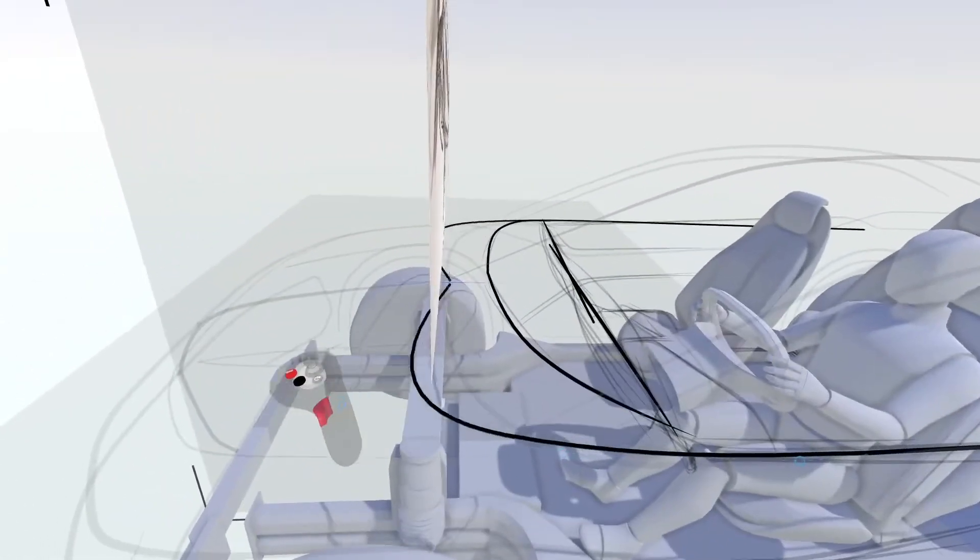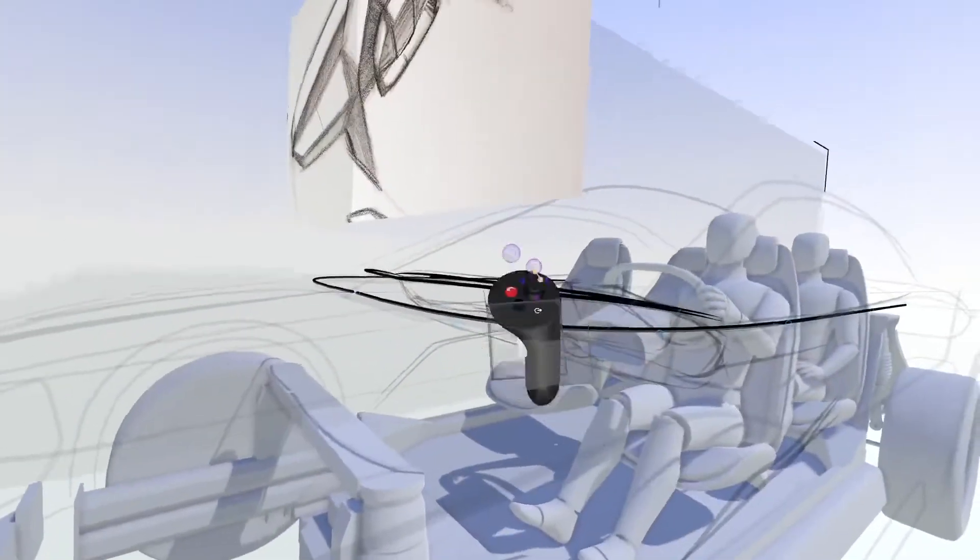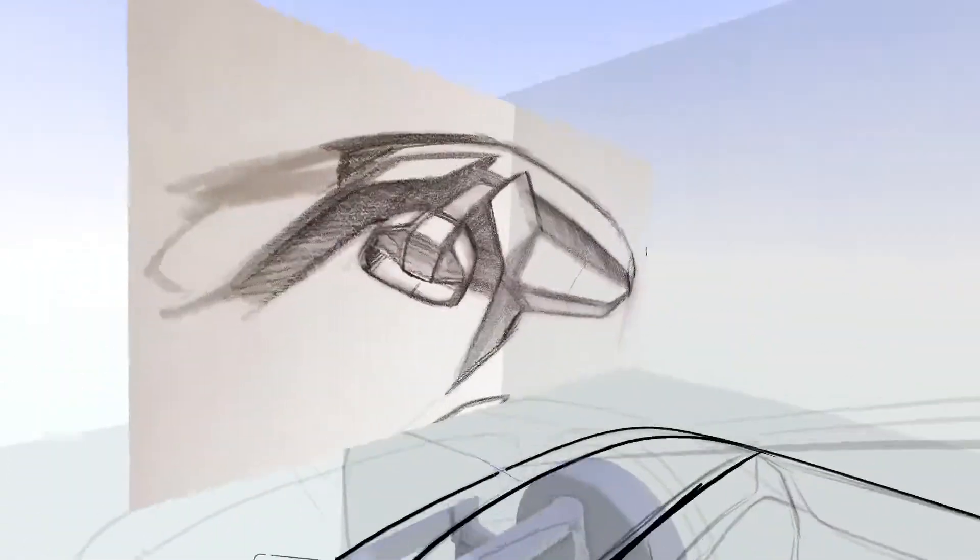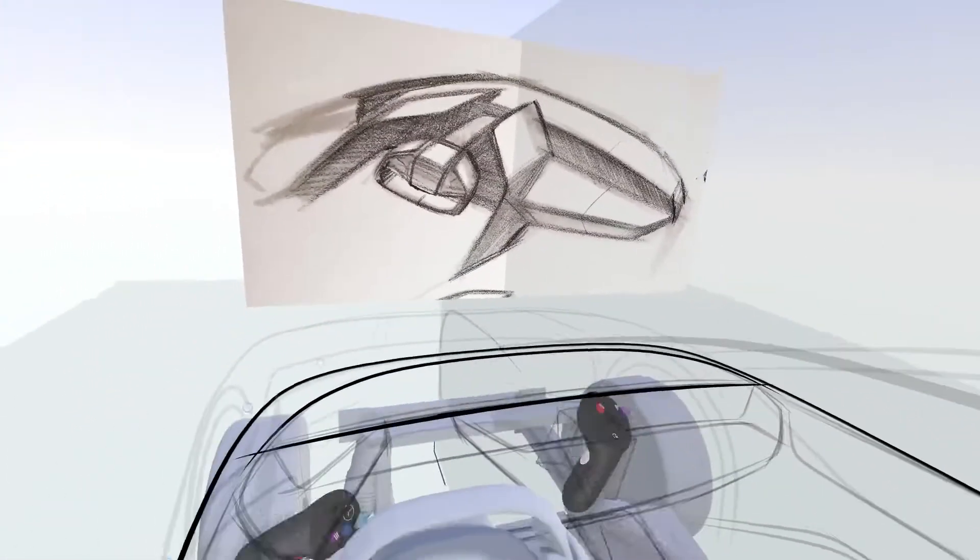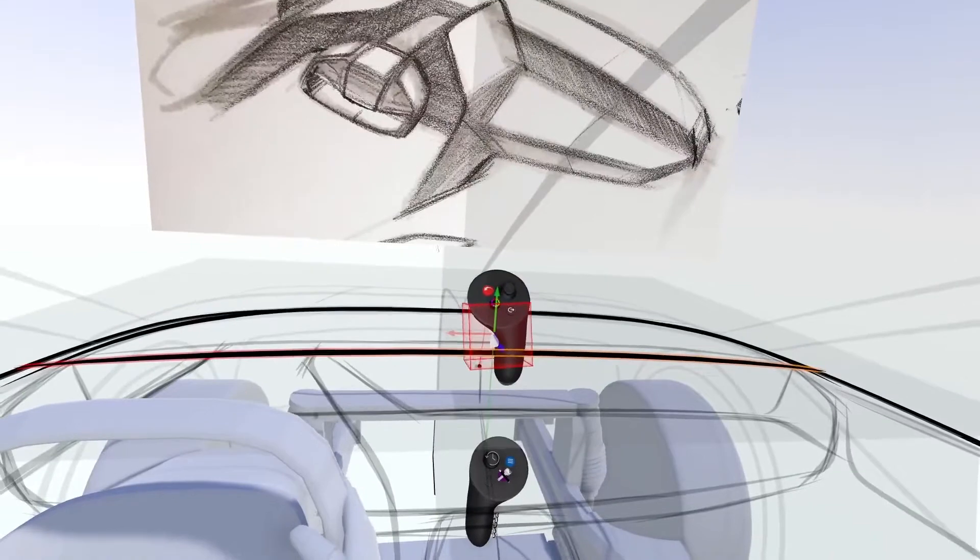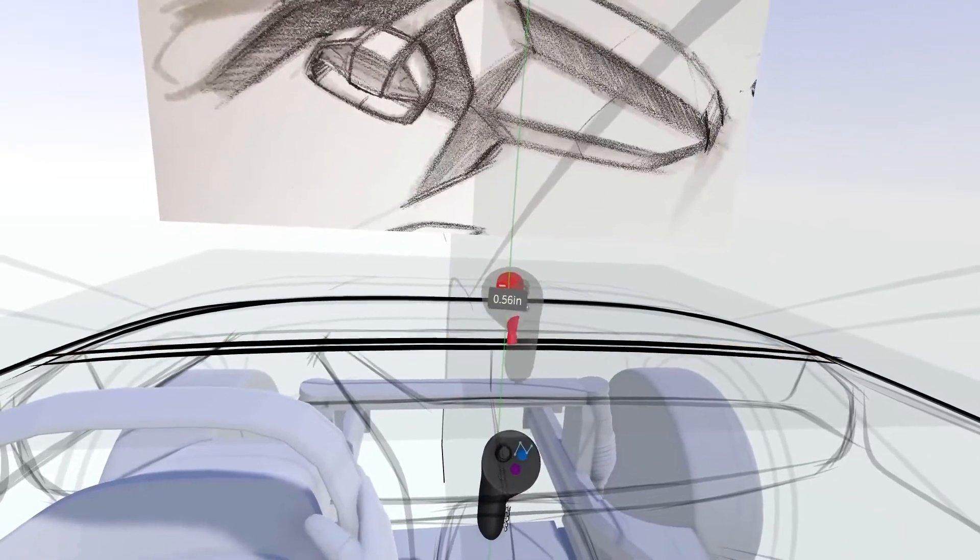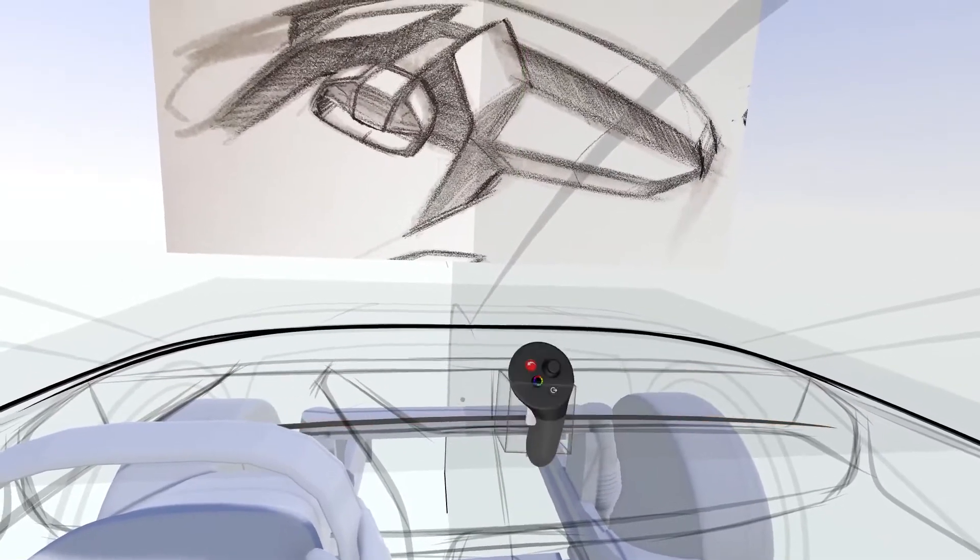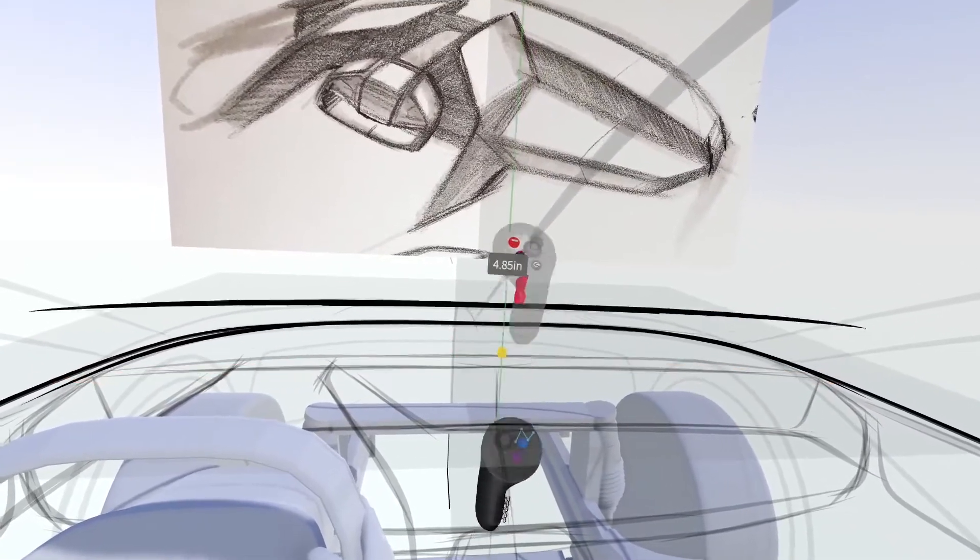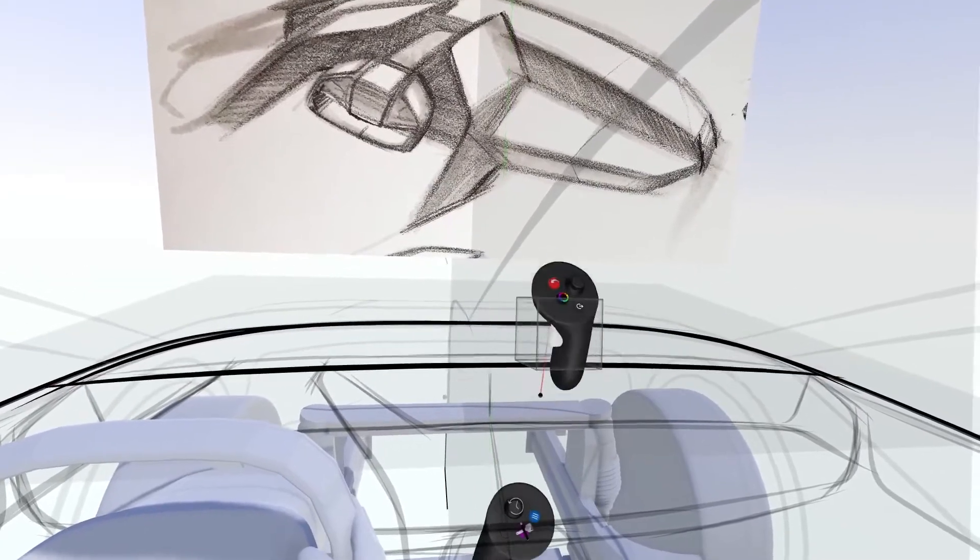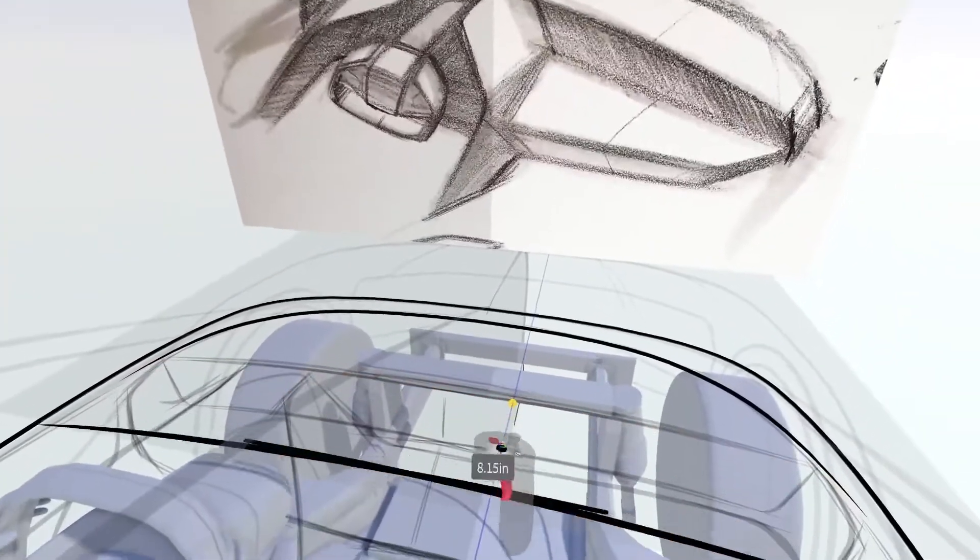As you're developing your interior, you may wish to move objects with greater precision. Smart Move allows you to move an object along an axis. By aligning your non-drawing controller to your drawing hand, you can move objects along any axis, and you'll see a measurement display.